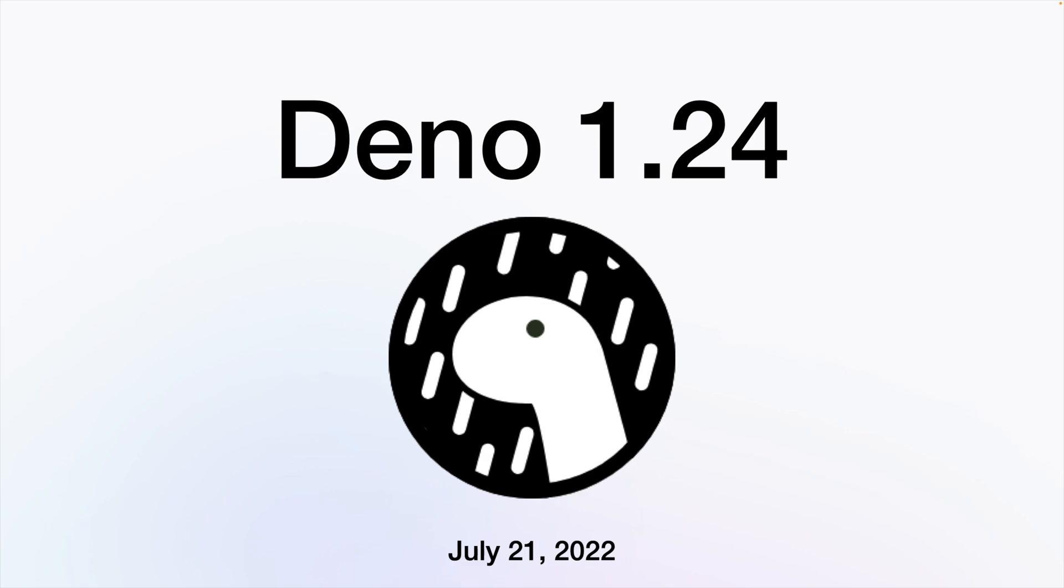Dino 1.24 released on July 21st contains a variety of improvements. Here are the top three updates.